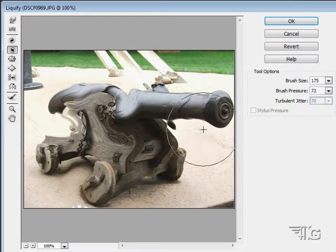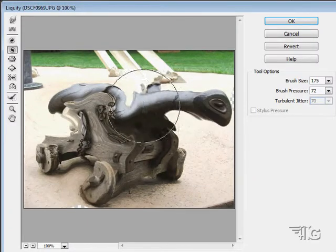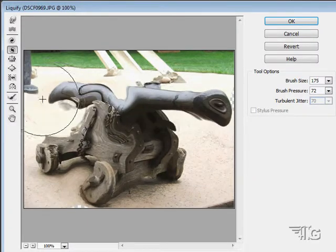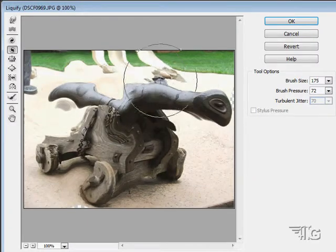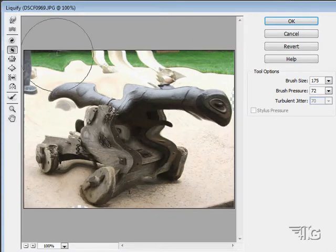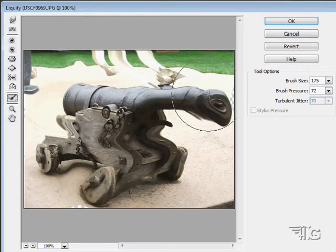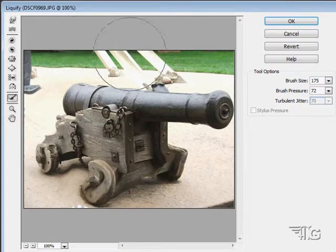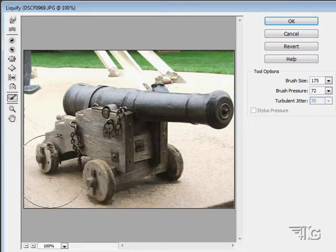If I pull the counterclockwise twirl across, it'll actually twirl as I'm going, creating an interesting water ripple effect. Let's go back to the reconstruct tool and paint this all back in again.